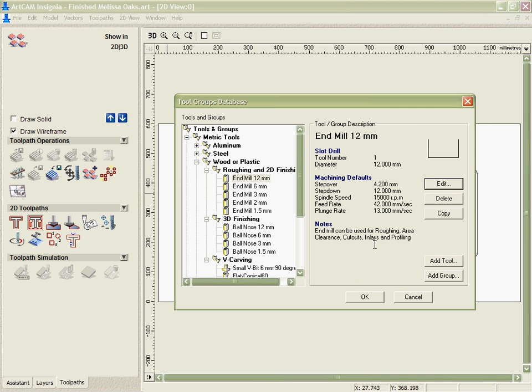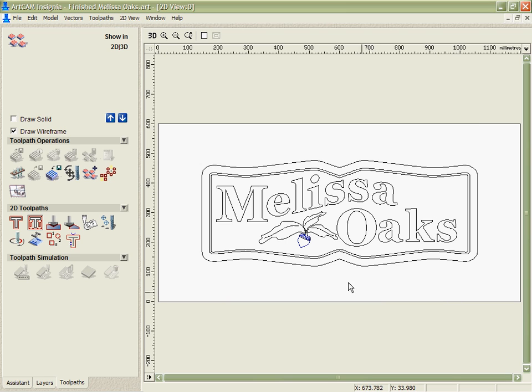And this customization can be taken from one version to another of ArcCAM as well. The tool database is important because it saves me time.